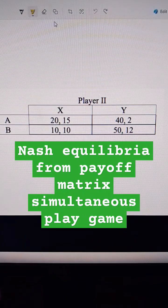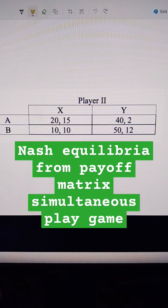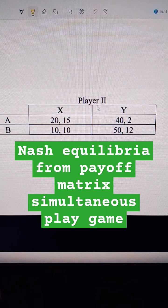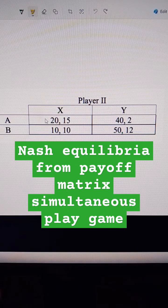We're going to solve this game theory payoff matrix. We've got player 1 with strategies of A and B, and player 2 with strategies of X and Y.